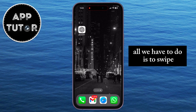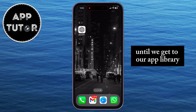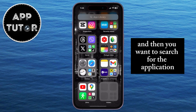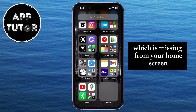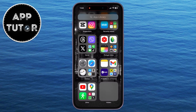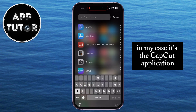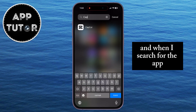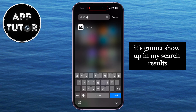All we have to do is swipe until we get to our app library, and then search for the application which is missing from your home screen. In my case it's the CapCut application, and when I search for the app, it's going to show up in my search results.